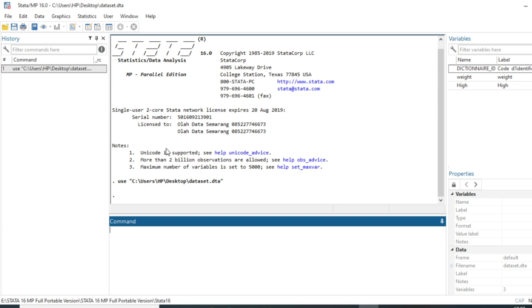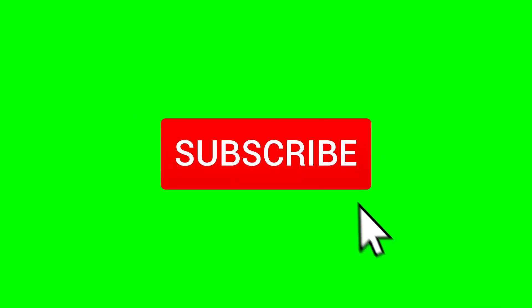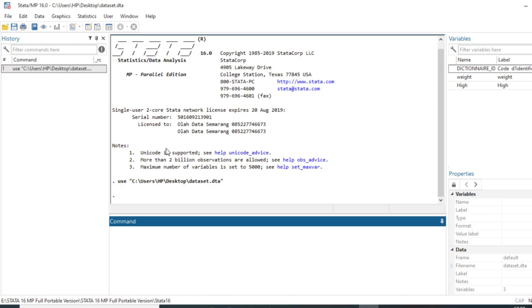If this is the first time you are watching one of my videos, do not hesitate to subscribe and activate the notification bell so you don't miss the next video. We have a database on height and weight of individuals, and we will first show you how to generate a variable called BMI, which is the weight divided by the square of the height.